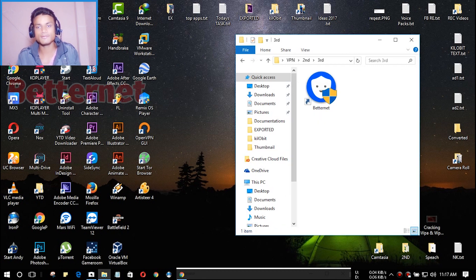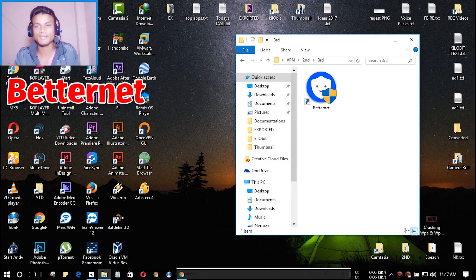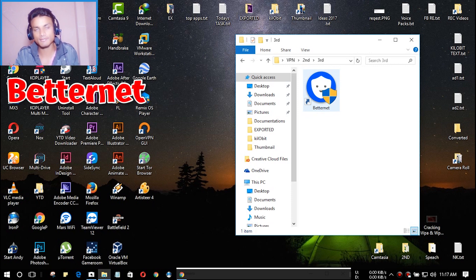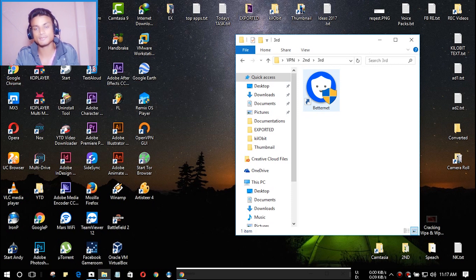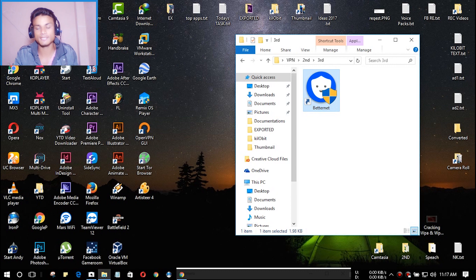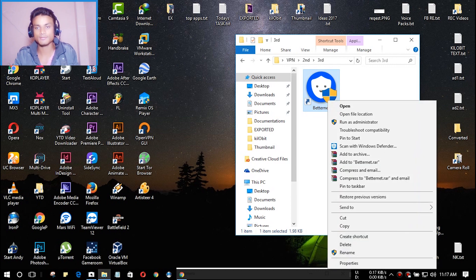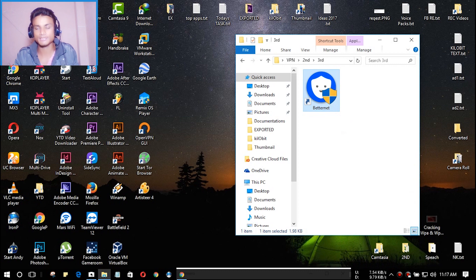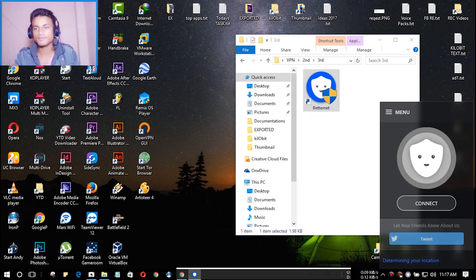The last one we have is Betternet. You have to install it. I will put a link in the description. Once you install it, it will give you a desktop shortcut and you just have to run it as administrator.